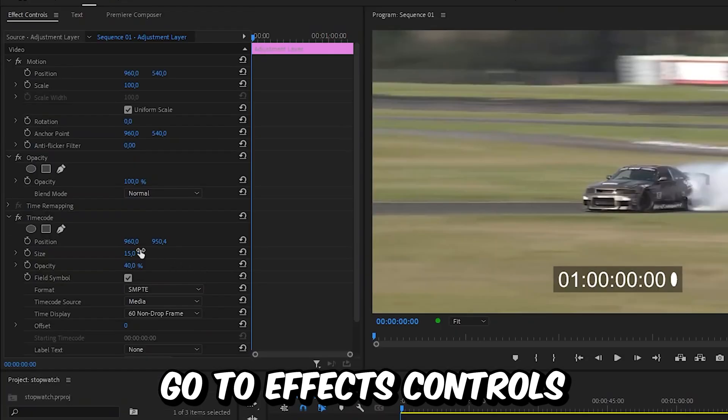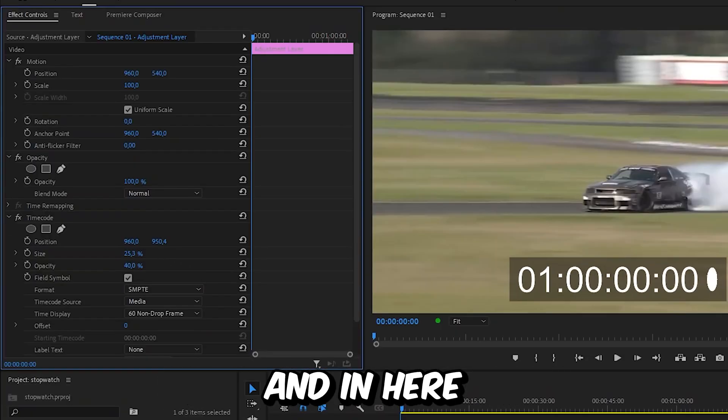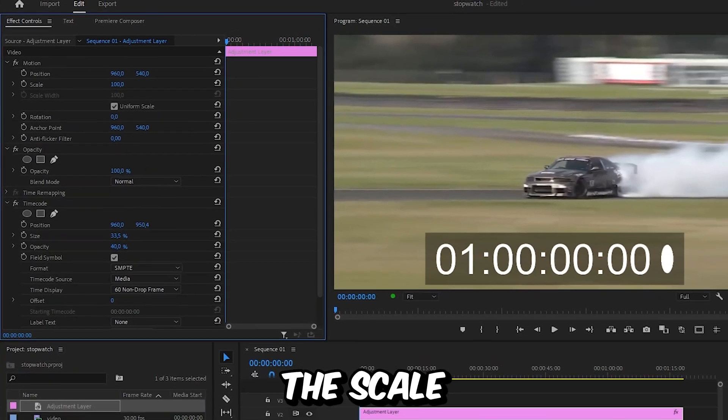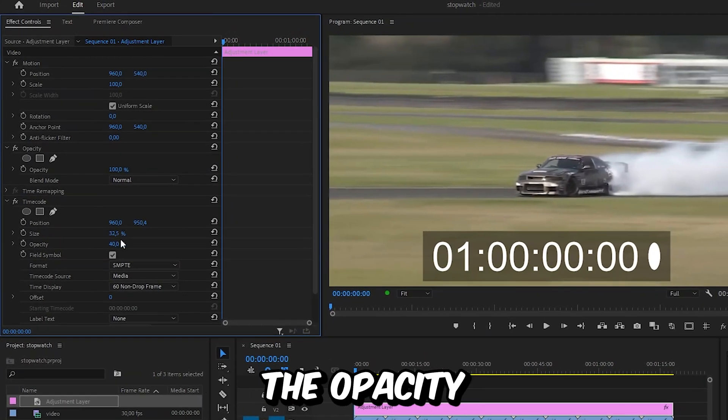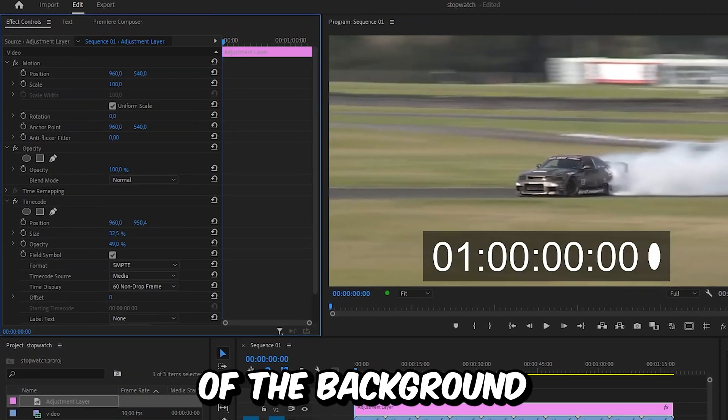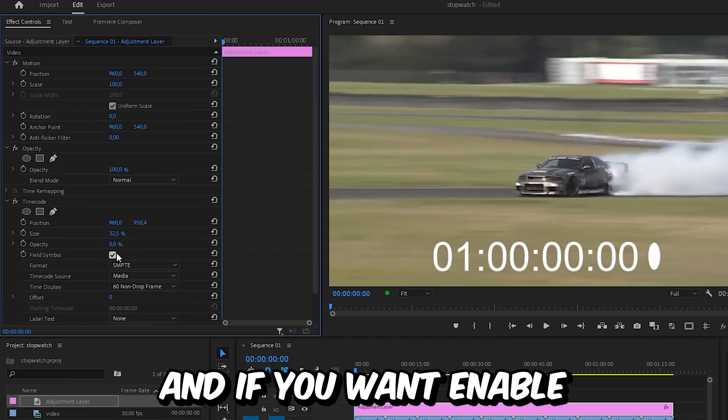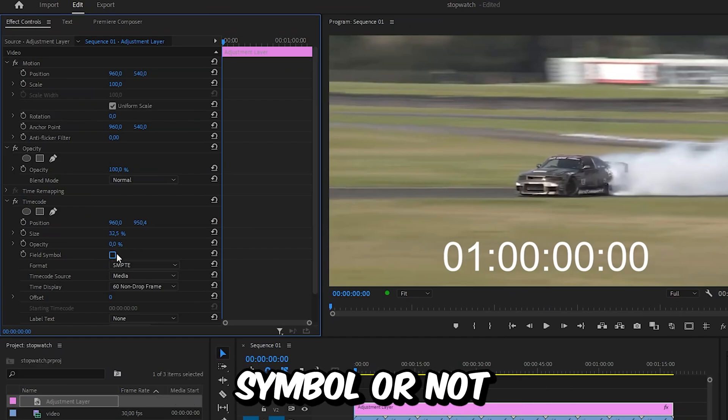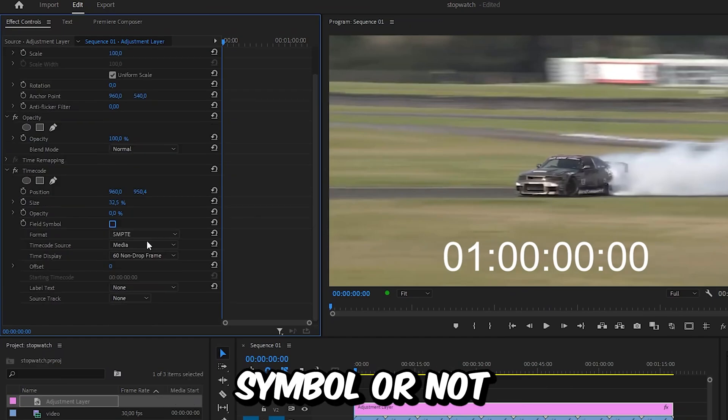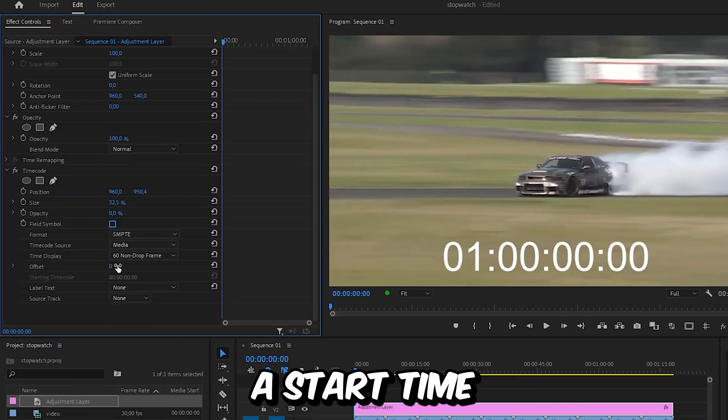With the layer selected, go to Effects Controls. In here, you can change the scale of the stopwatch, the opacity of the background, and enable the field symbol or not. You can also set a start time by adjusting the offset value.